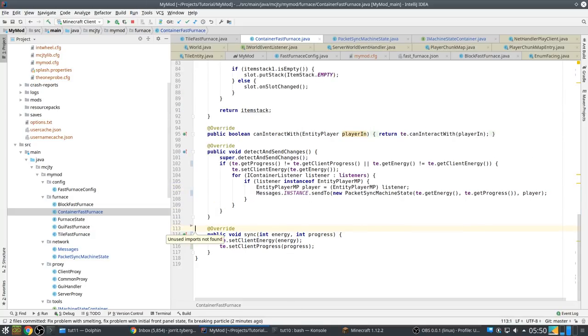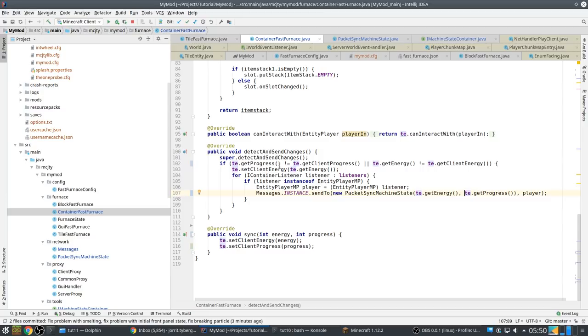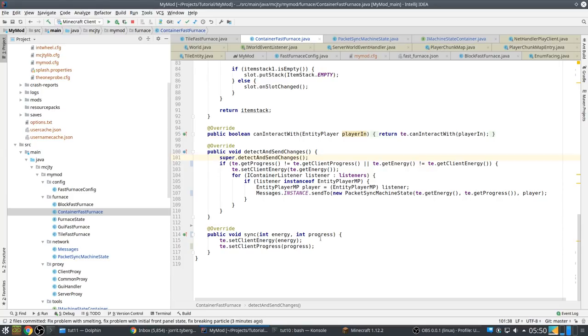SetClientProgress, progress, like that. So here we have to also get our progress. And we have to test this, so if this is different. And we set... this can go away.